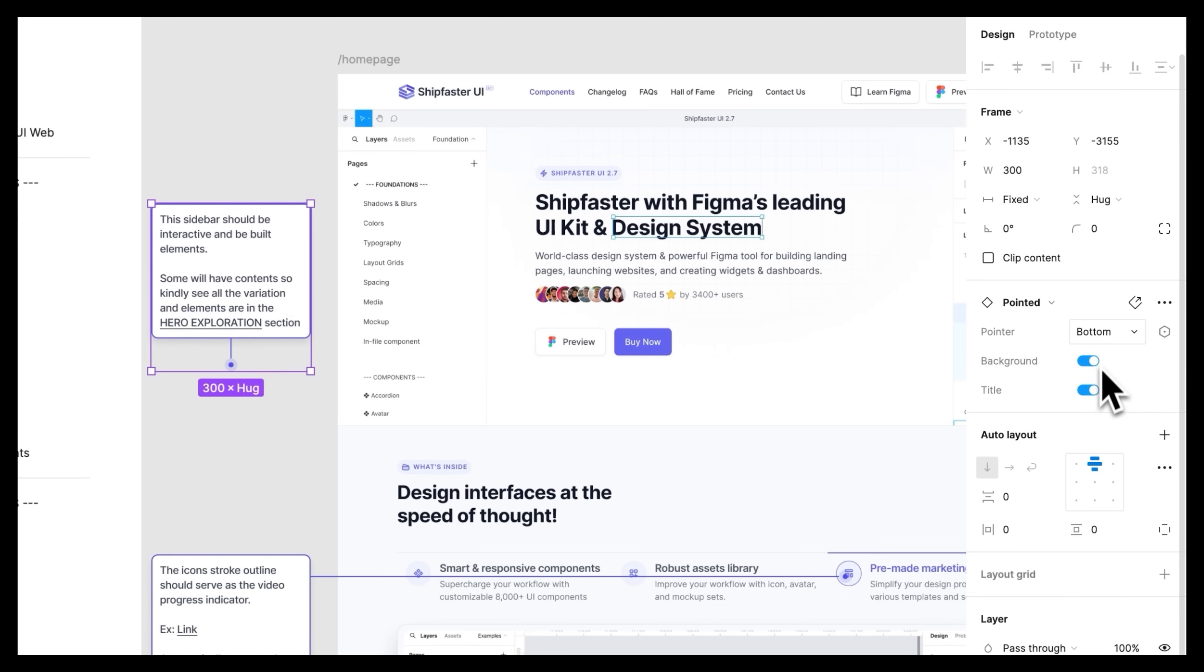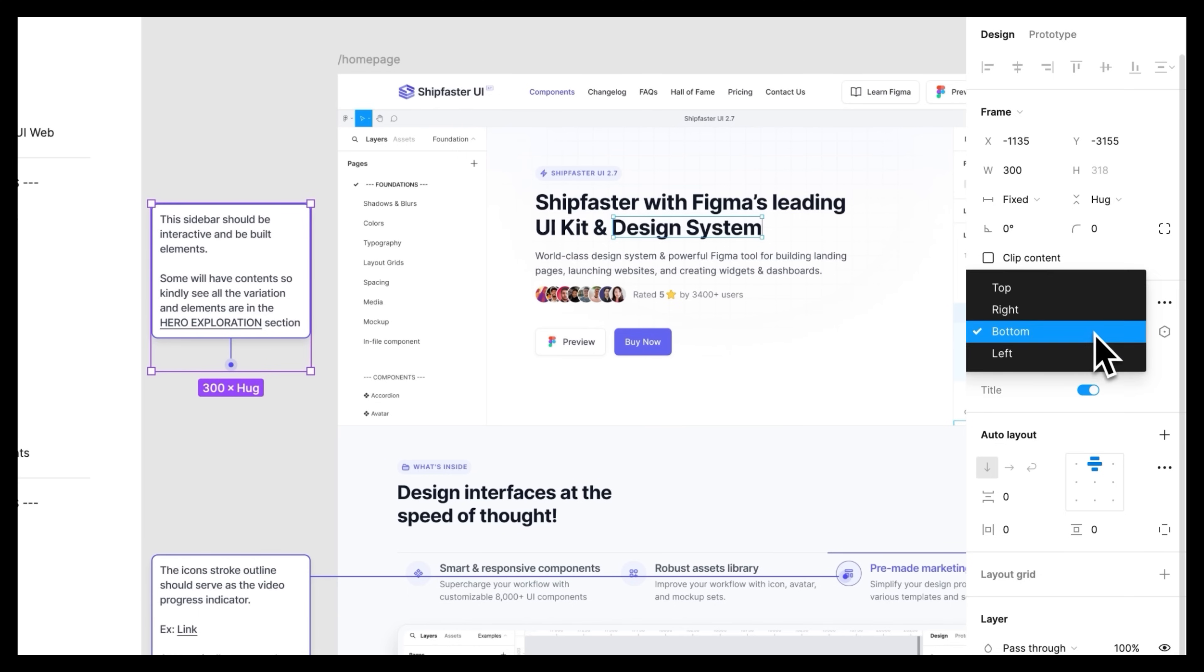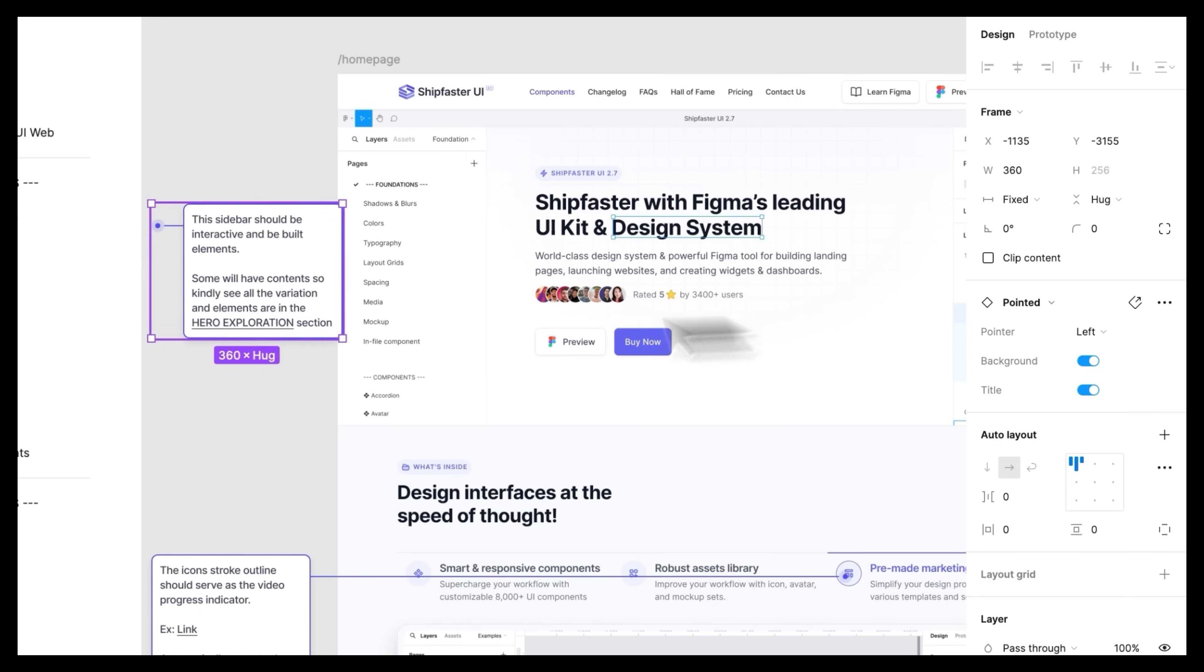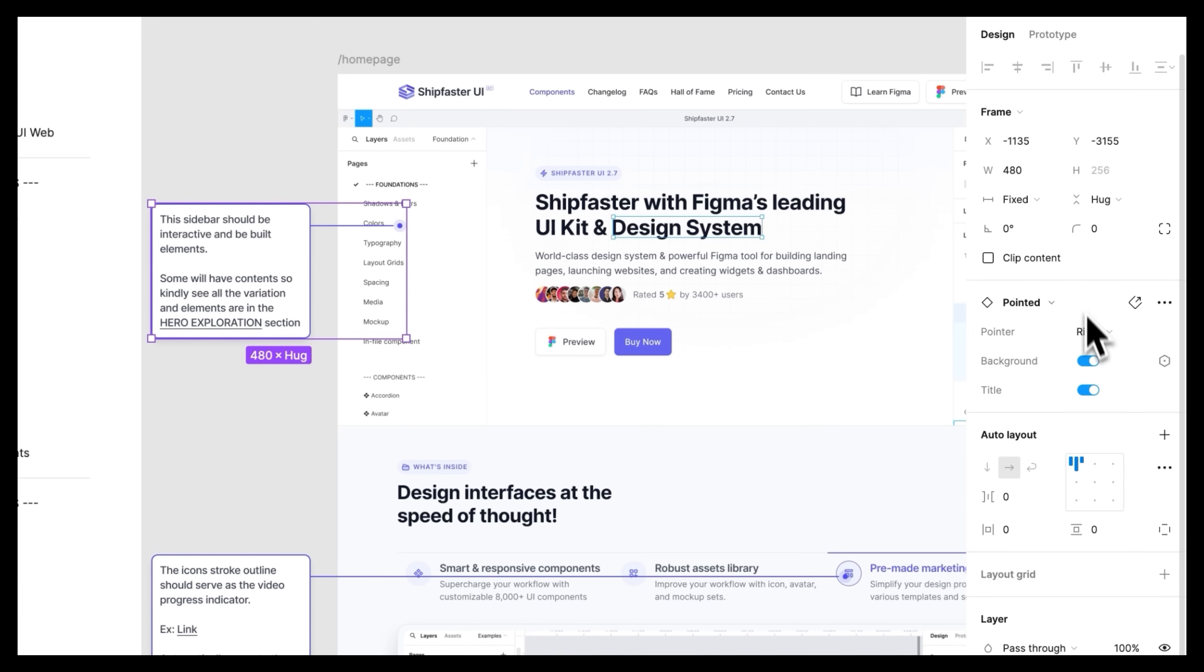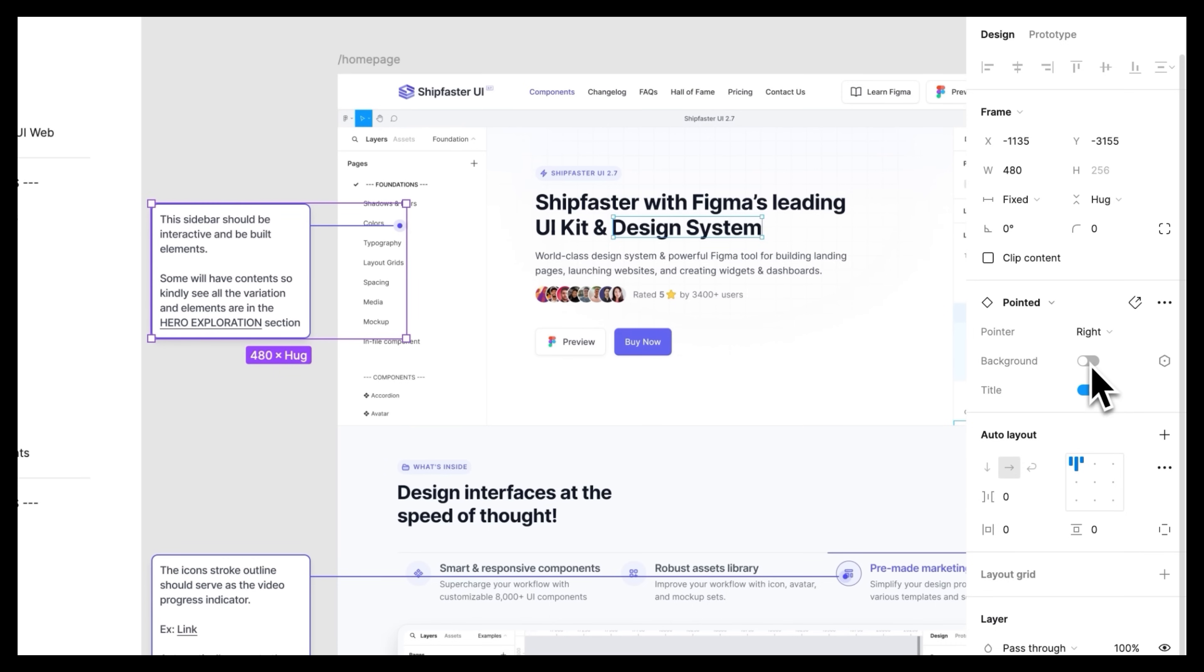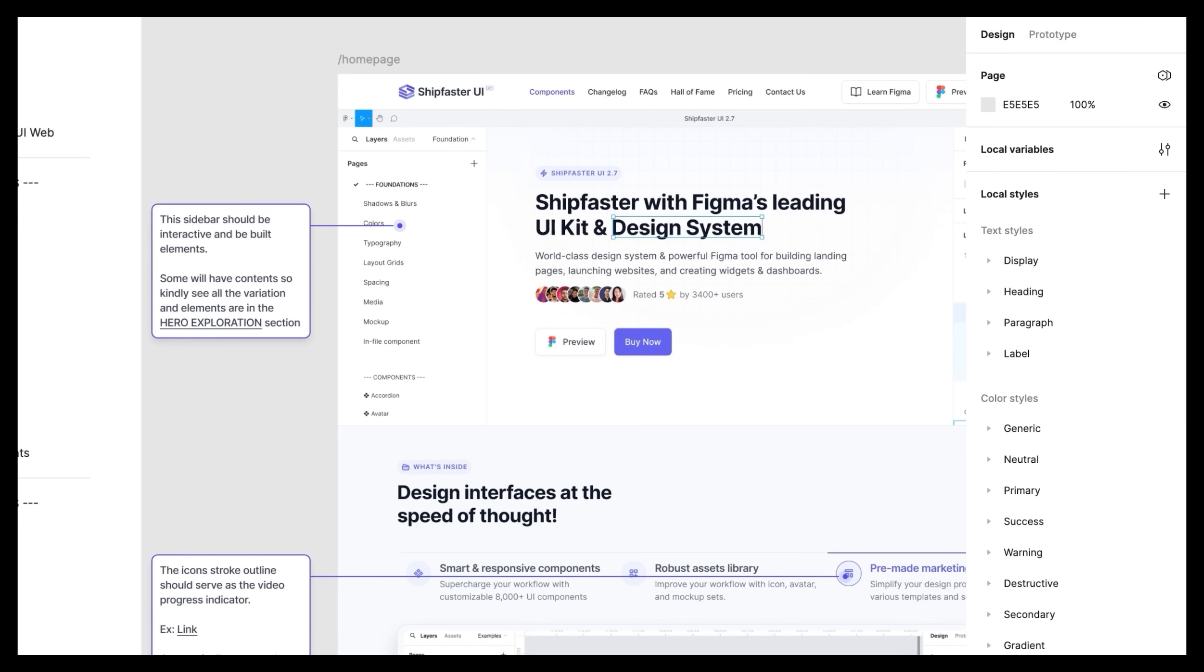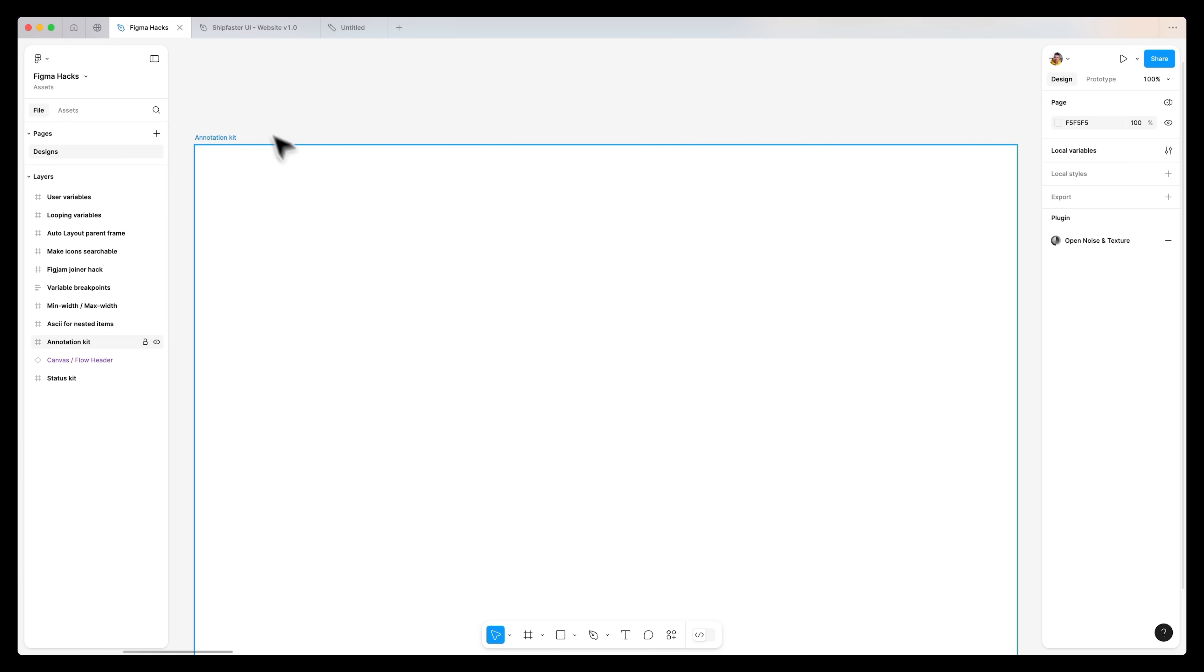And on the right hand side in the properties, you can see that we can change the direction of the annotation. On the left hand side, on the right hand side, we can turn off the background. We can also put a title inside as well.